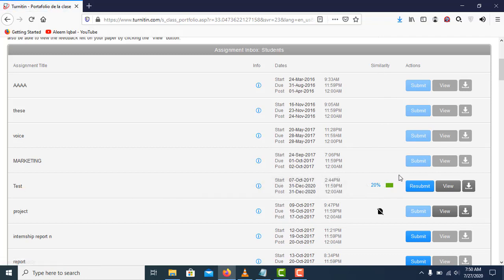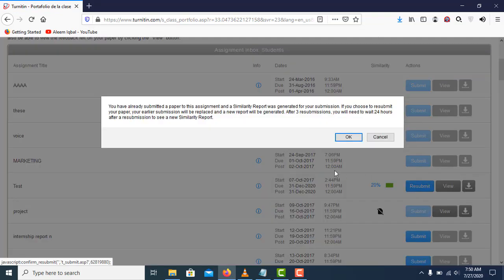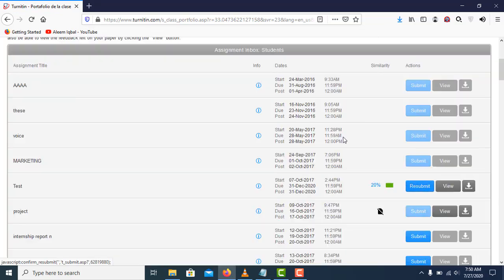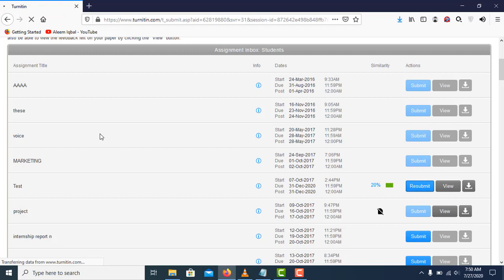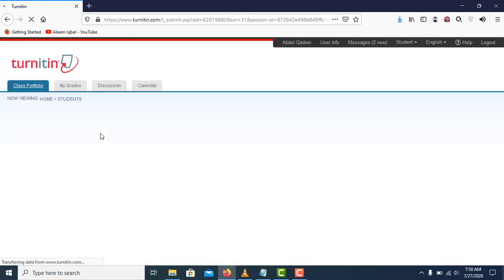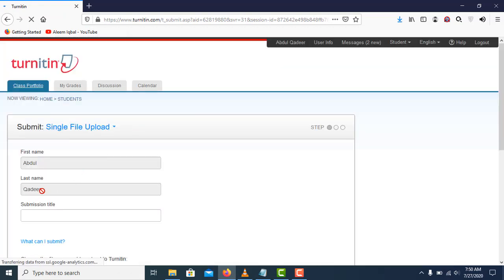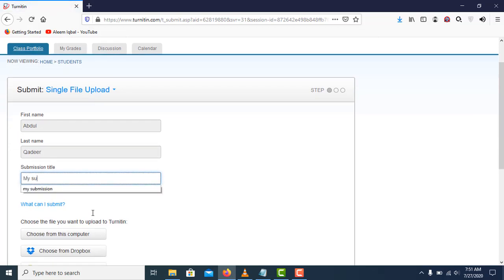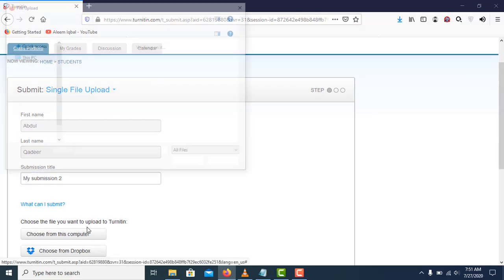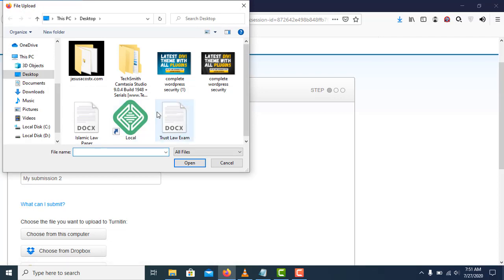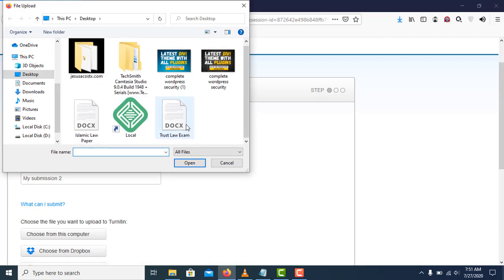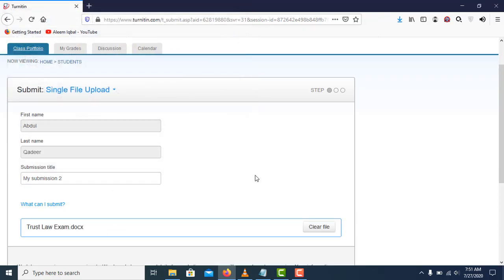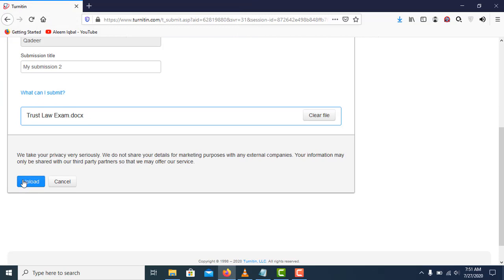I'll click on resubmit, click OK, and here I'll give it a title: 'my submission 2'. Now I'll upload the file from my computer - this is a Trust Law exam document. I'll click on upload.